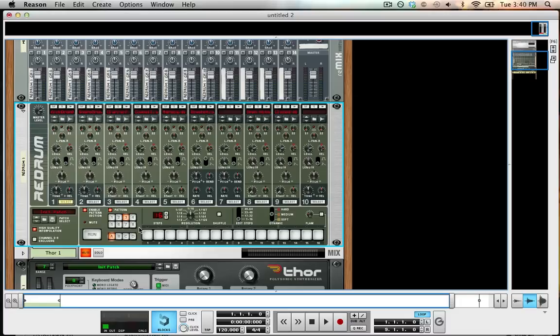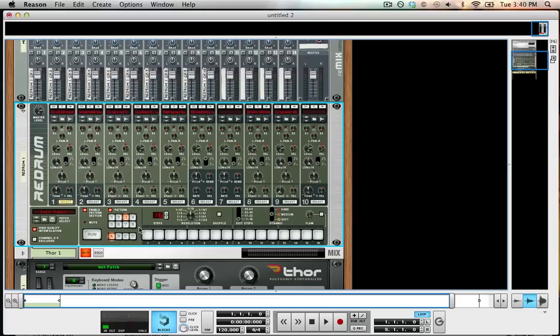This is going to be the first video in my series where I break down the different devices in Reason. This video is going to be about the Re-Drum, and this is part one where I just do a super basic rundown of how to use the Re-Drum just to get you started. In the next part we'll get into more advanced stuff and explain what each individual thing on the Re-Drum does.